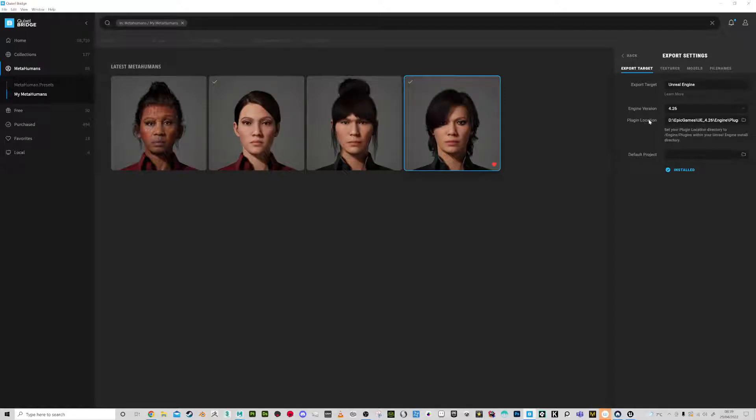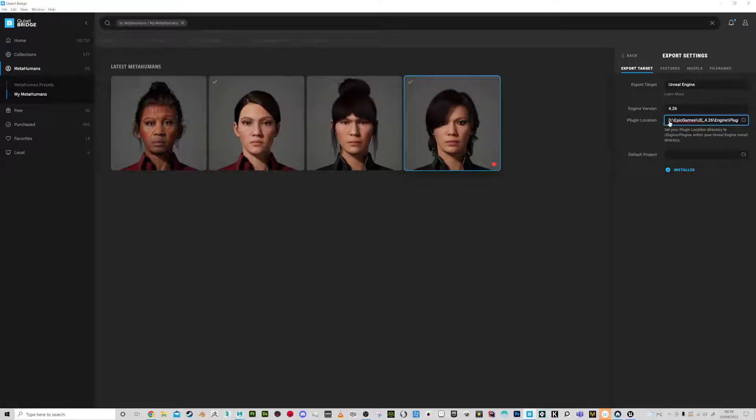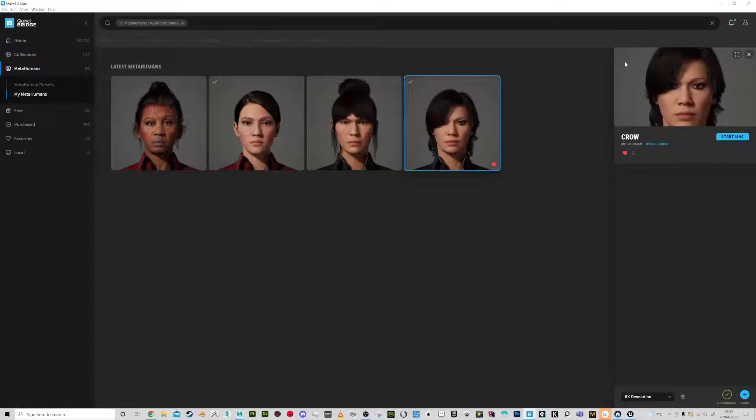Now it's important that you've got your plugins enabled here, so the engine version. As you can see, this is roughly where the plugins get located or your location of your Unreal Engine version plugins.